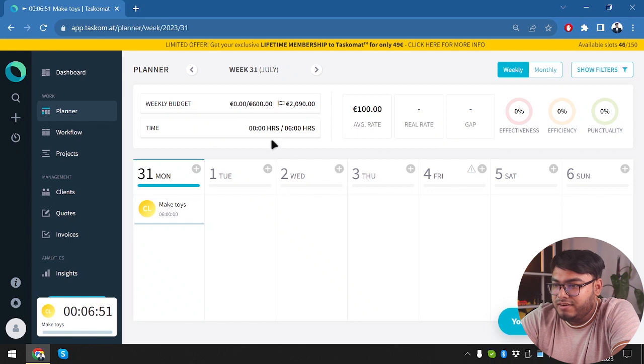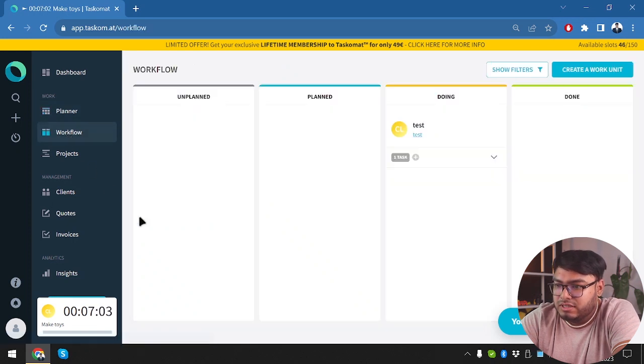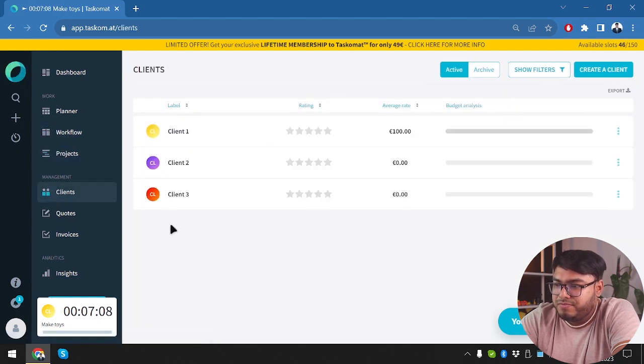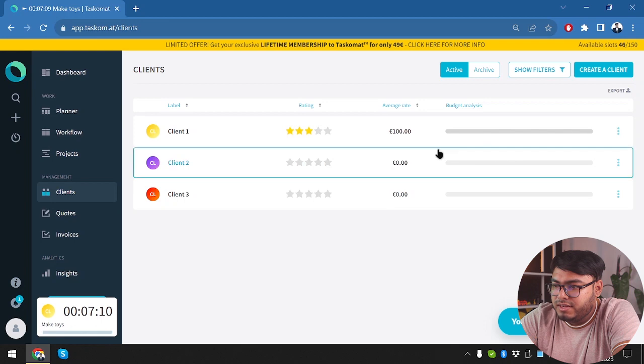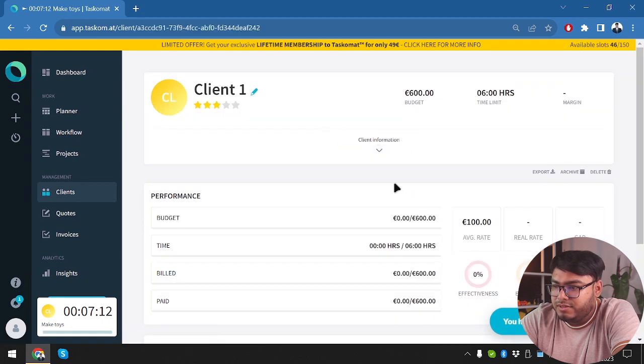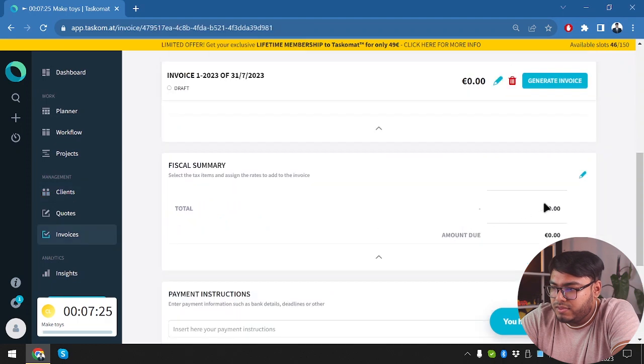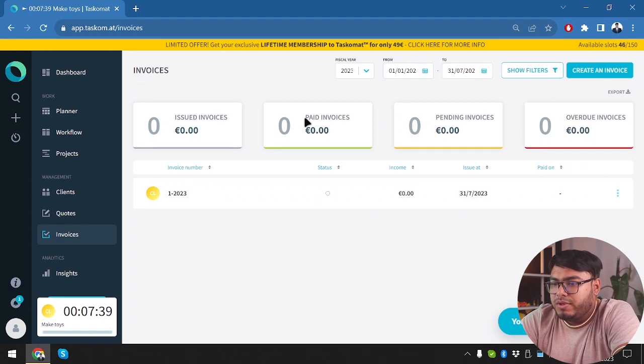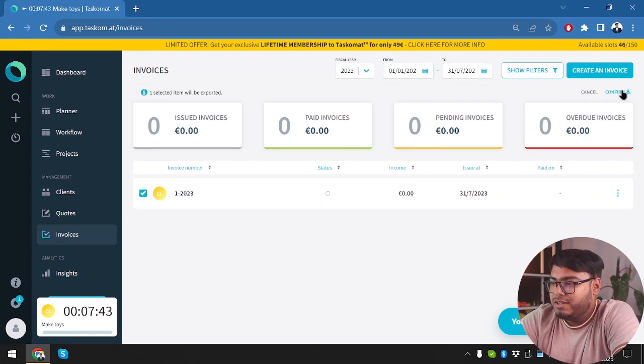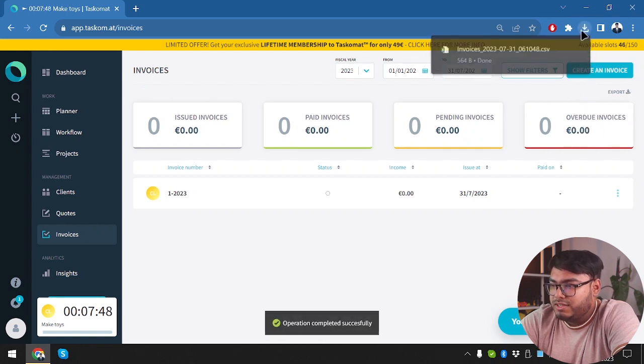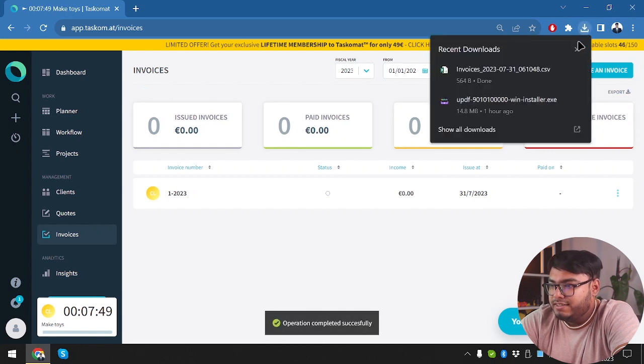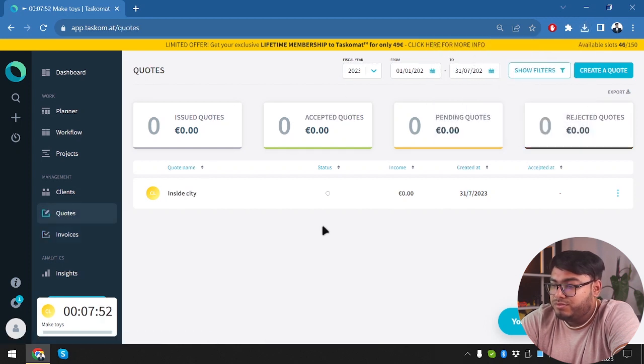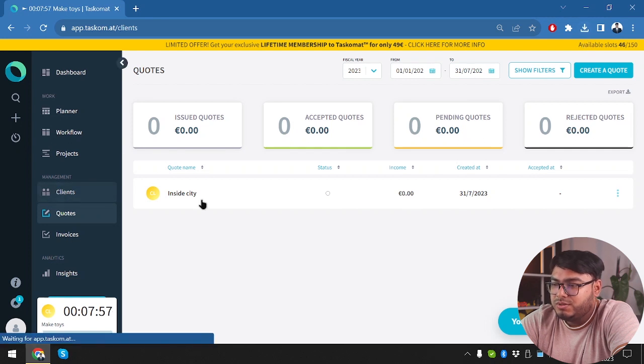And then we have weekly budget, which is going to be 2,090 average rate $100. Let's go ahead and check out the workflow. Projects. Everything's okay. Now we're going to check out client. We can rate the client too. Quotes, invoices. Now this time it should work. Task rate would be 12. So we have our invoices data. When you have lots of invoices, you can also export them. Select all of them. Confirm. And then they will be exported in CSV format. And also you can export your quotes. When you have lots of quotes, you can export them in CSV format too.